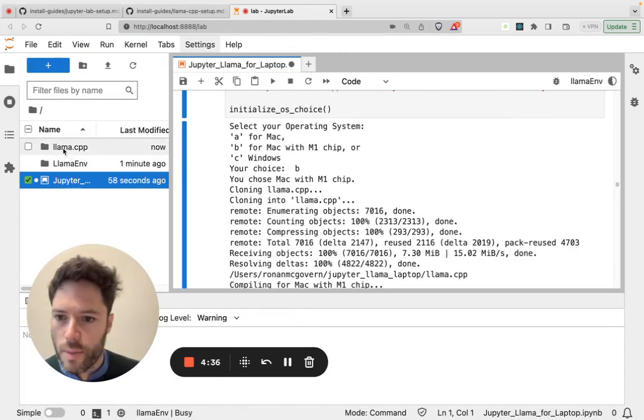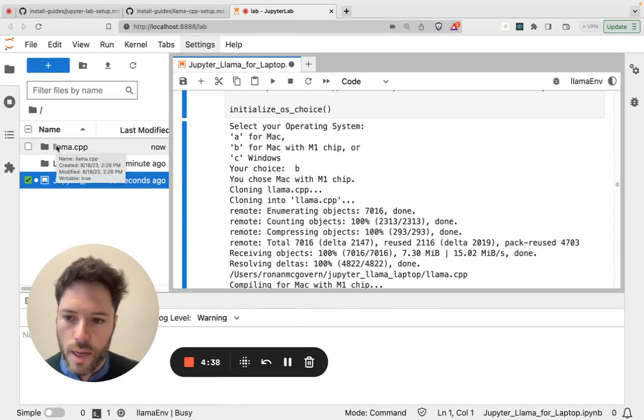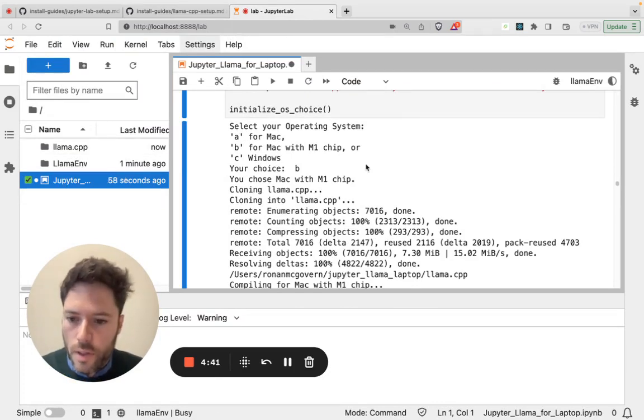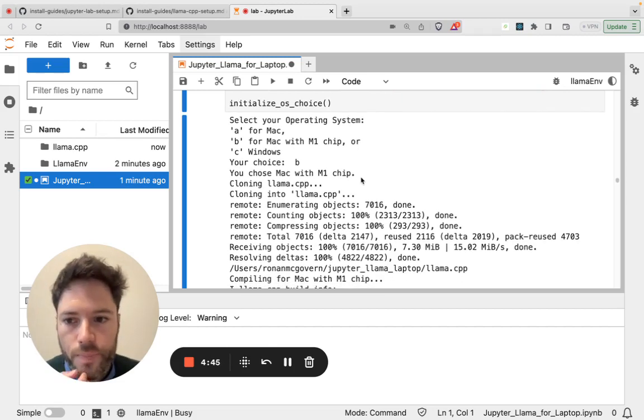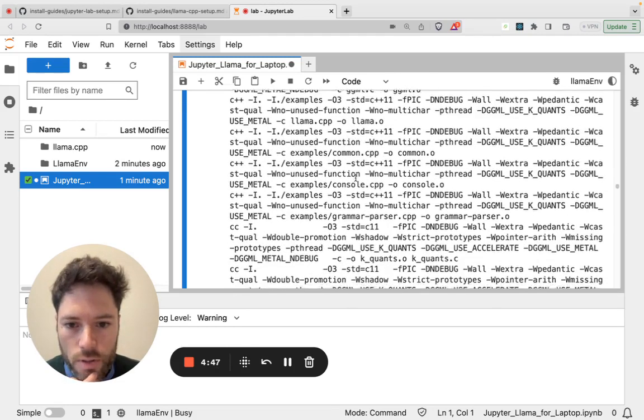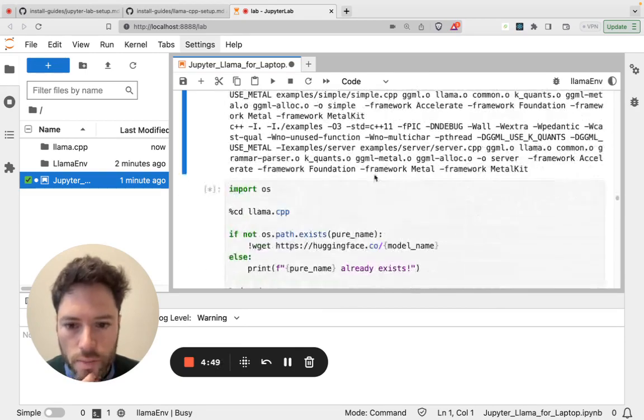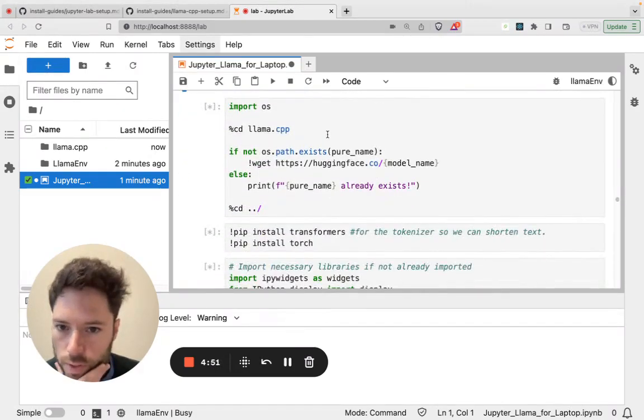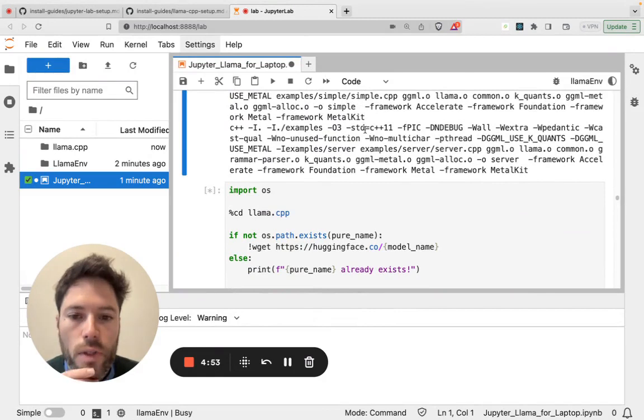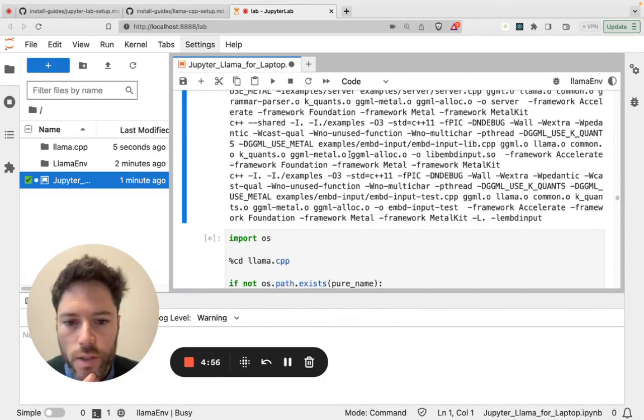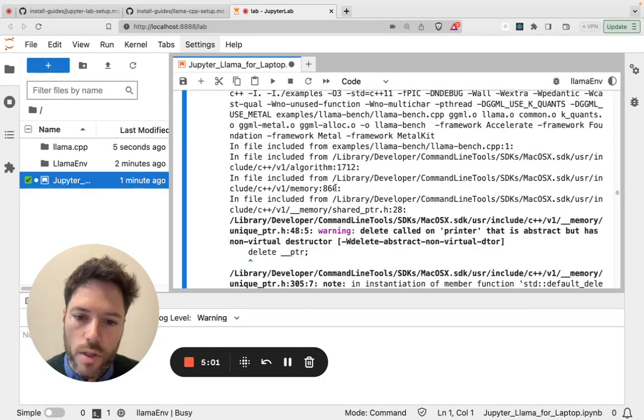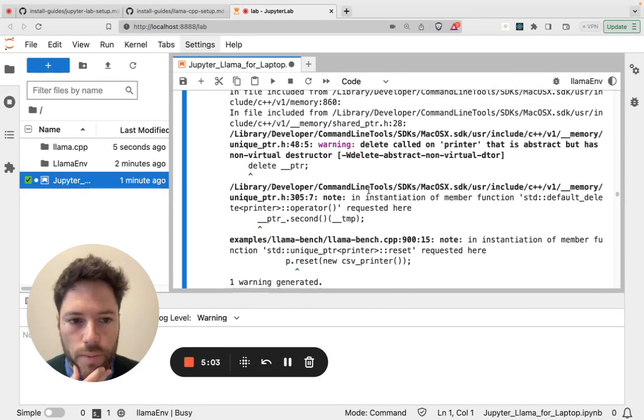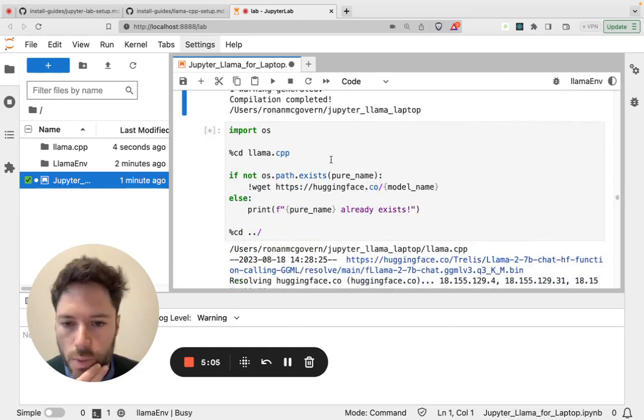It's now cloning Lama CCP. So it's copying Lama CCP, which is the Gherkinov software for running on a laptop. And once that's been cloned, it's going to start to compile. So it's still just cloning, and now it's compiling. It's using Metal. Metal allows you to use the GPU on the Mac. So that should be all configured.